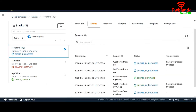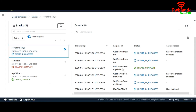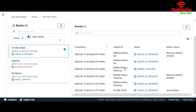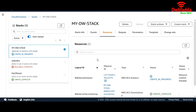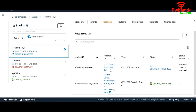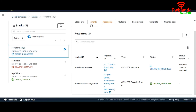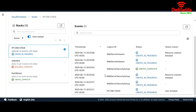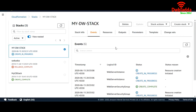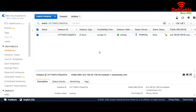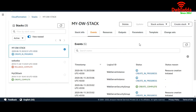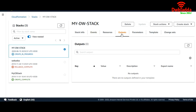We can see the events — it has launched one security group, and it has launched one web server which is 'Create in Progress'. Let's wait for a while. We can see our instance is running. Output — not yet. Let's wait a bit more.